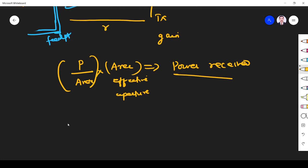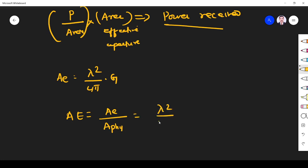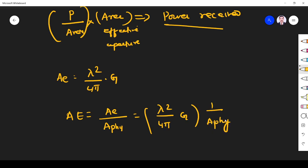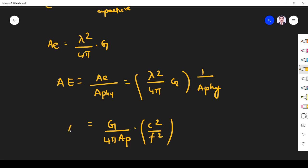We know effective aperture is given by lambda squared by 4 pi into G. Aperture efficiency is the effective radiating area A_e divided by the physical area A_physical. So A_e is lambda squared by 4 pi times G, divided by A_physical. We can write lambda as c by f, so this becomes G times c squared divided by 4 pi times A_physical times f squared.